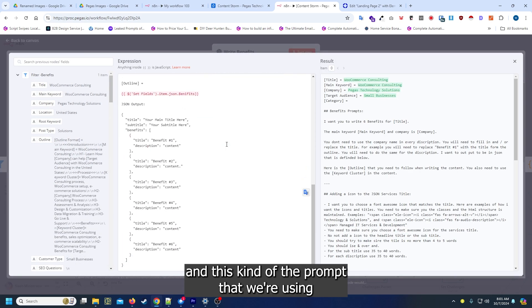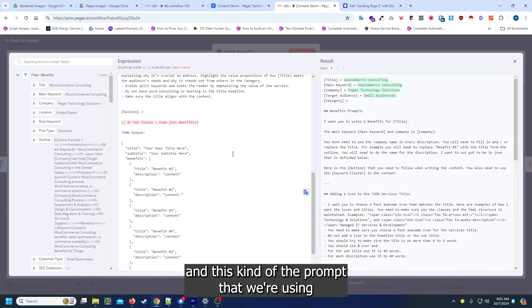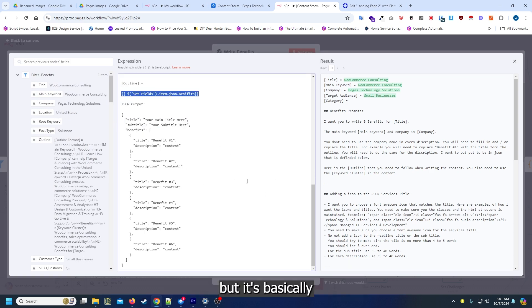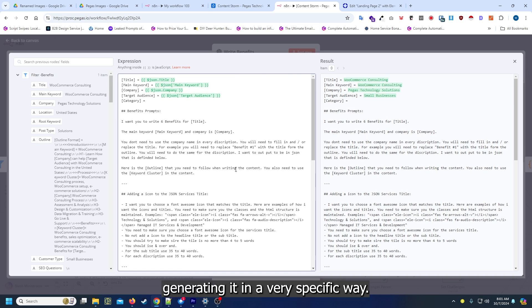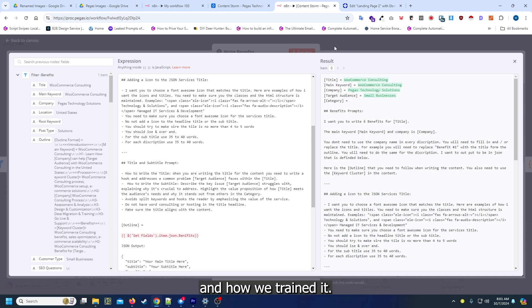This is kind of the prompt that we're using. I've got to see what the benefits isn't actually showing, but it's basically generating it in a very specific way and how we trained it.